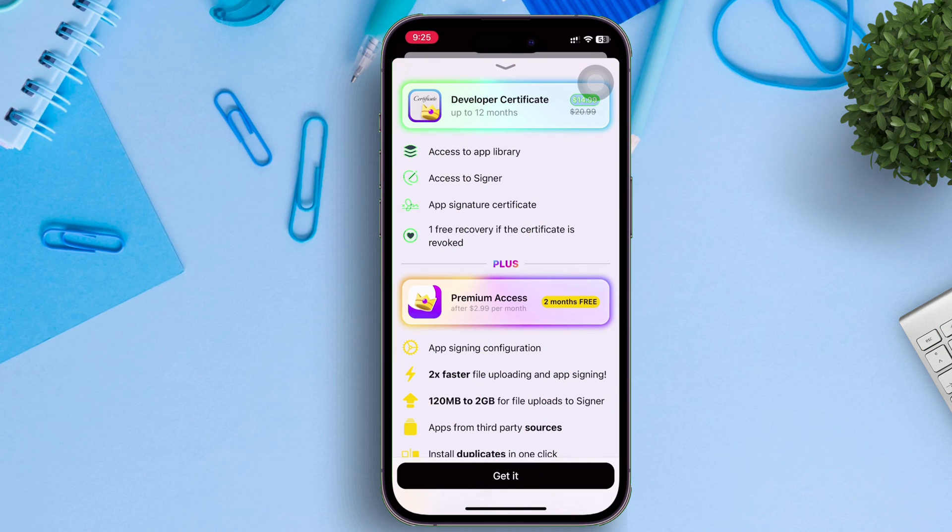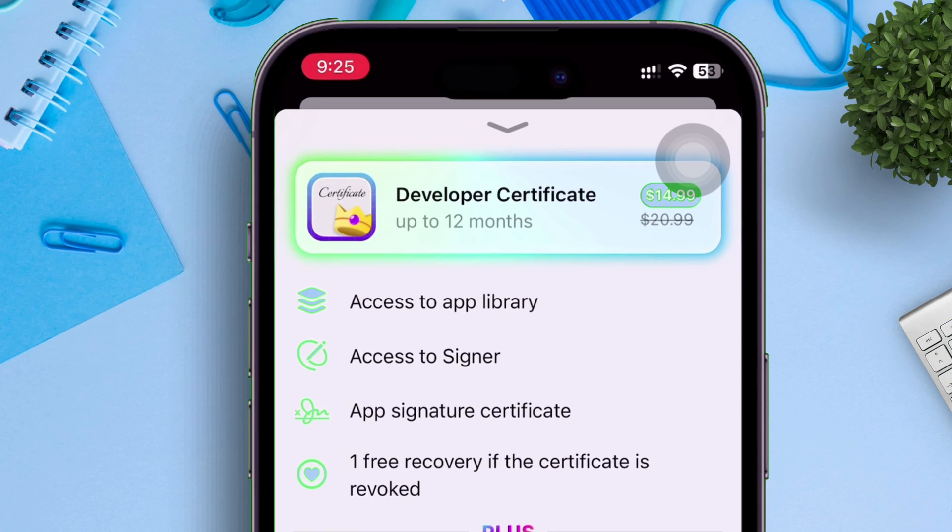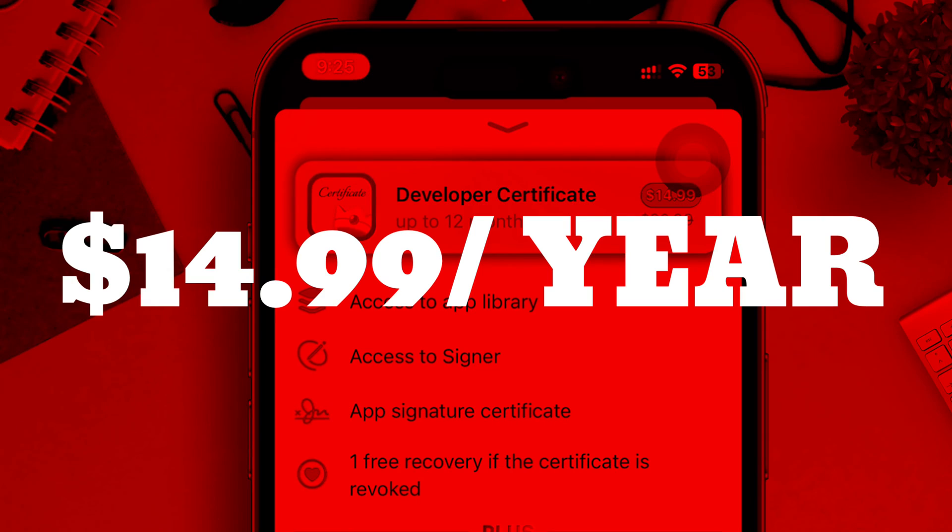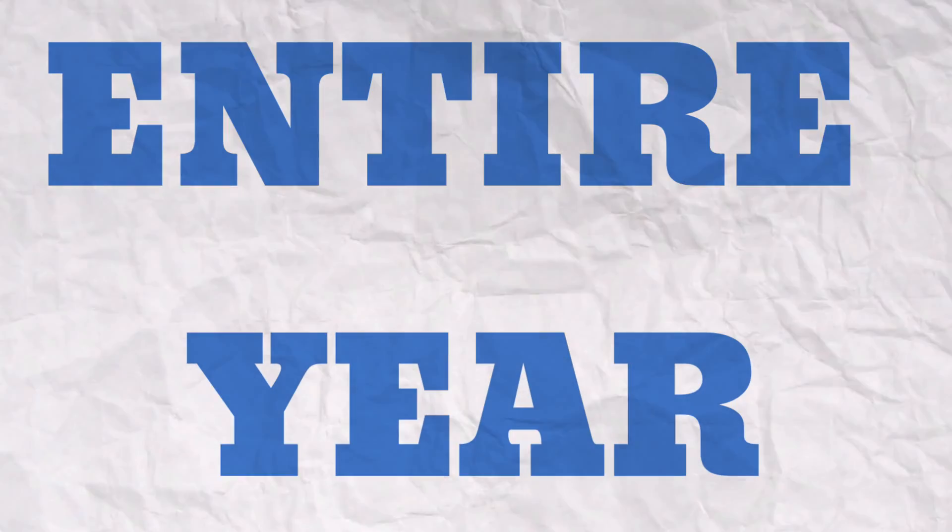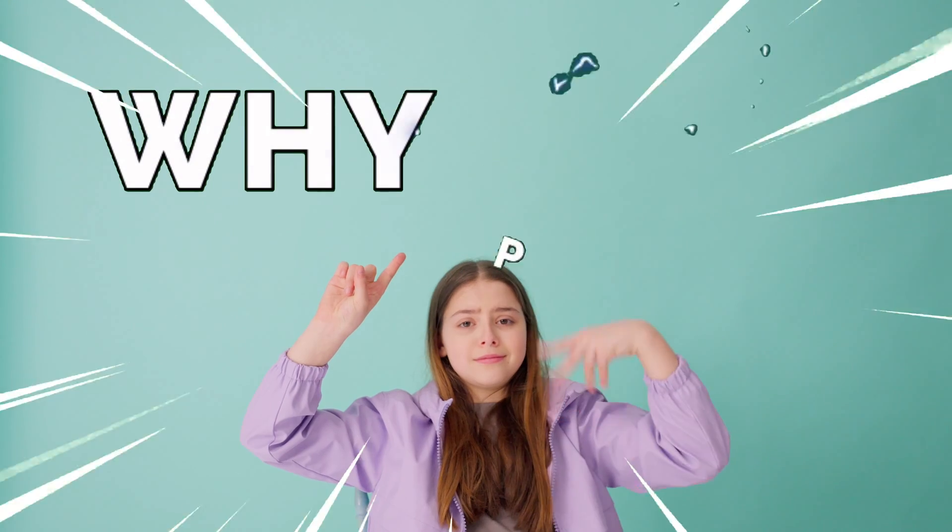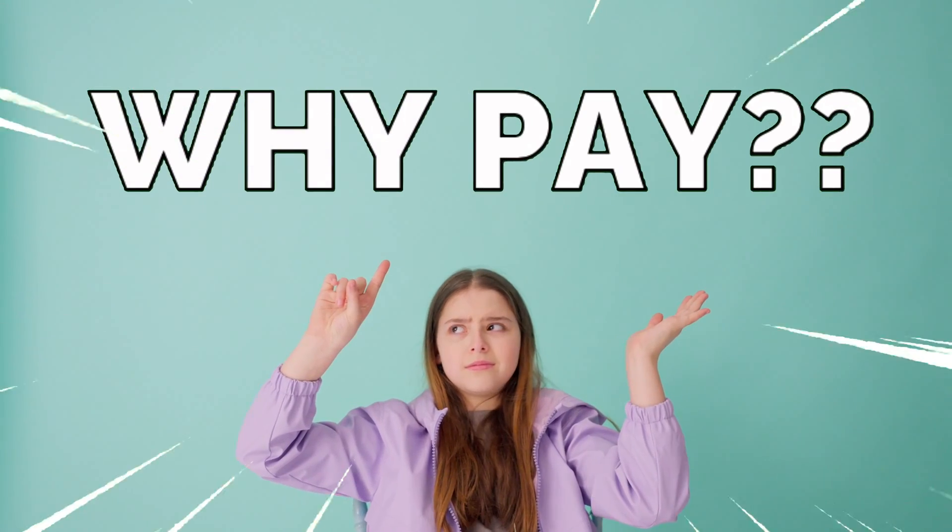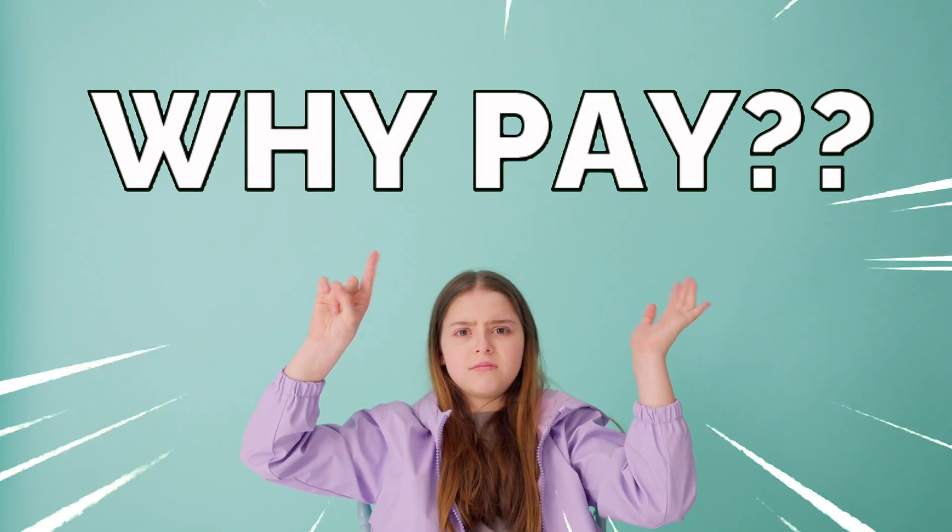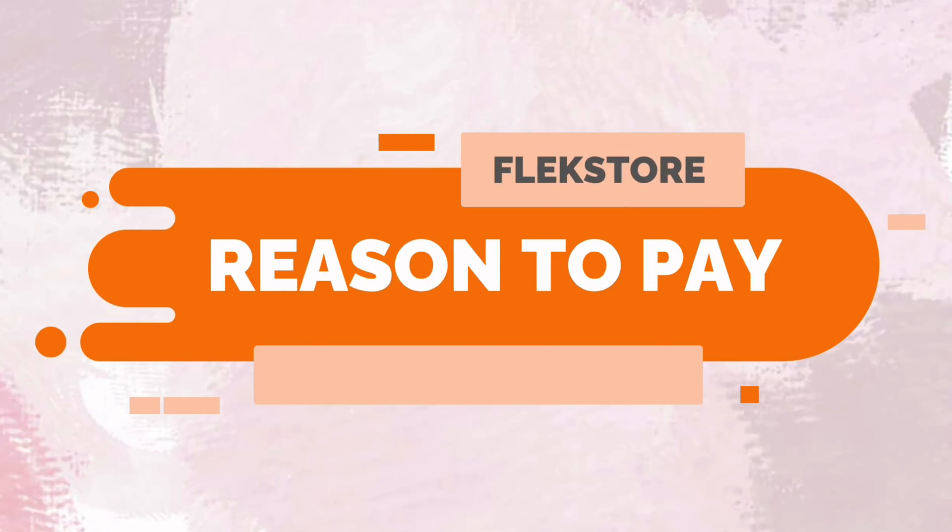Which is signing up for developer certificate by Flexstore, which will only cost $14.99 for an entire year. But you may ask why pay when you can use free services like Scarlett, AltStore. Why you should actually pay?